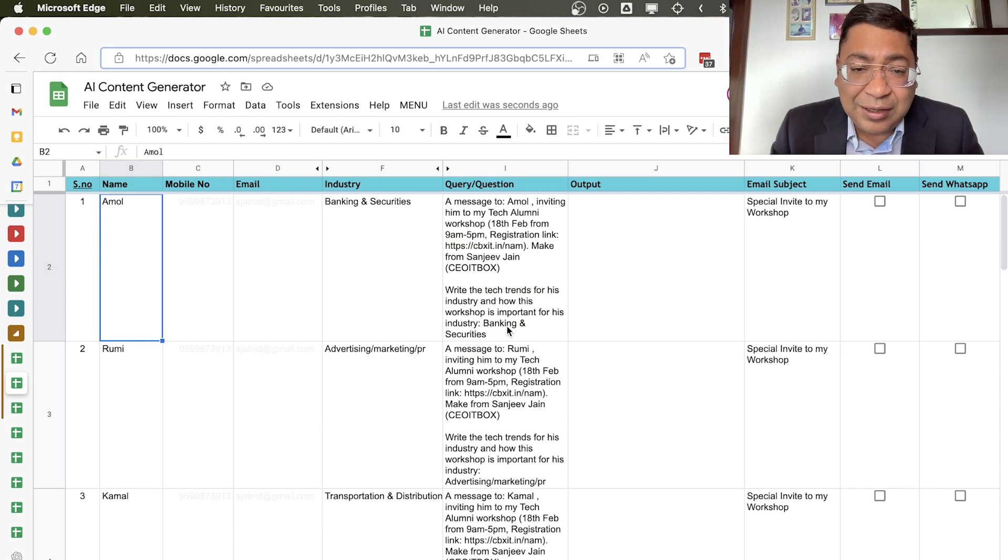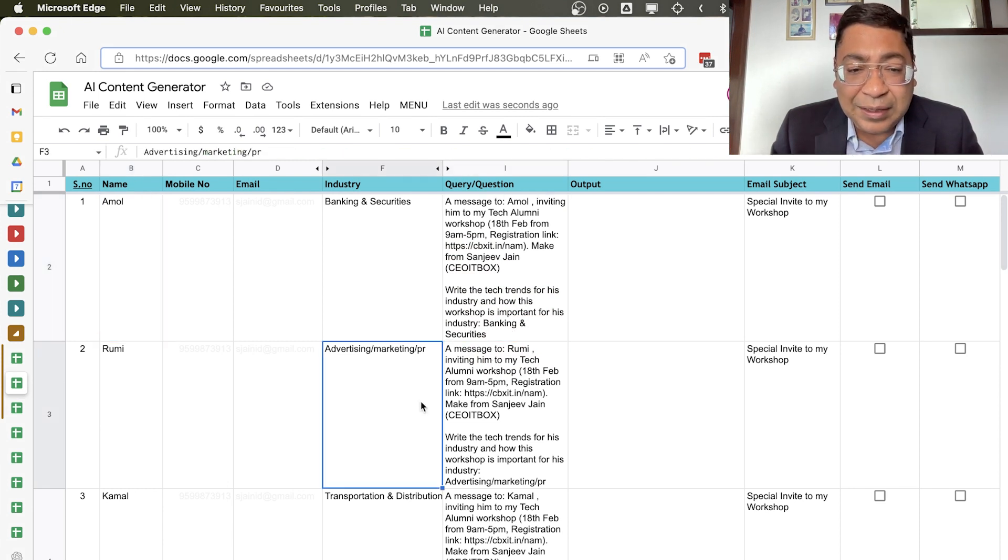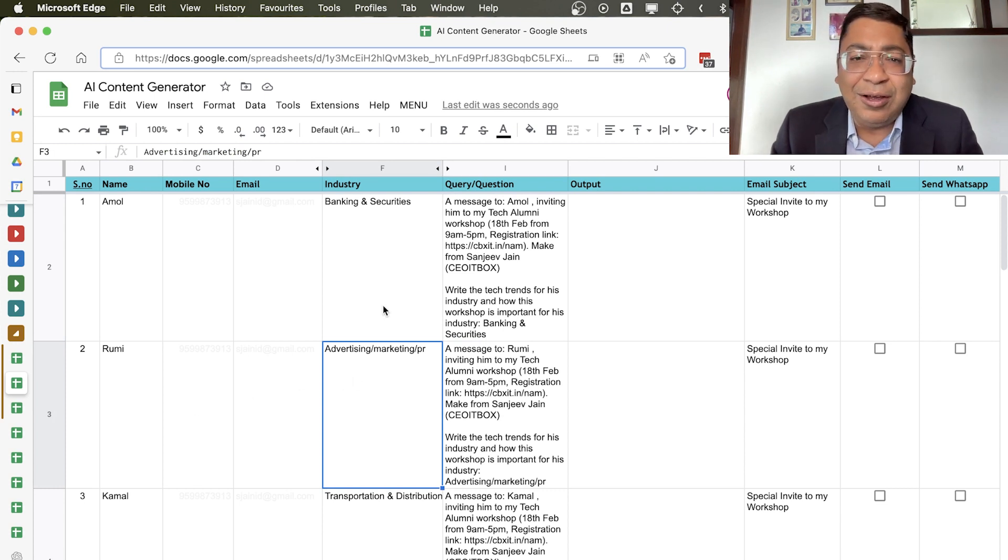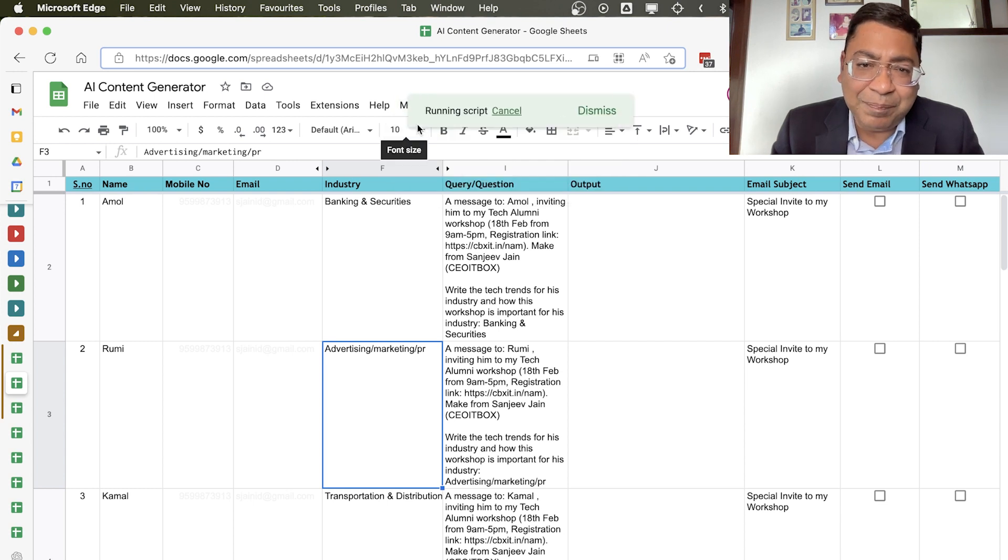So as you can see, it will write for banking and security for Amol. And if you go here, it will write for Roomie for advertising and PR. And let's press this button and write.